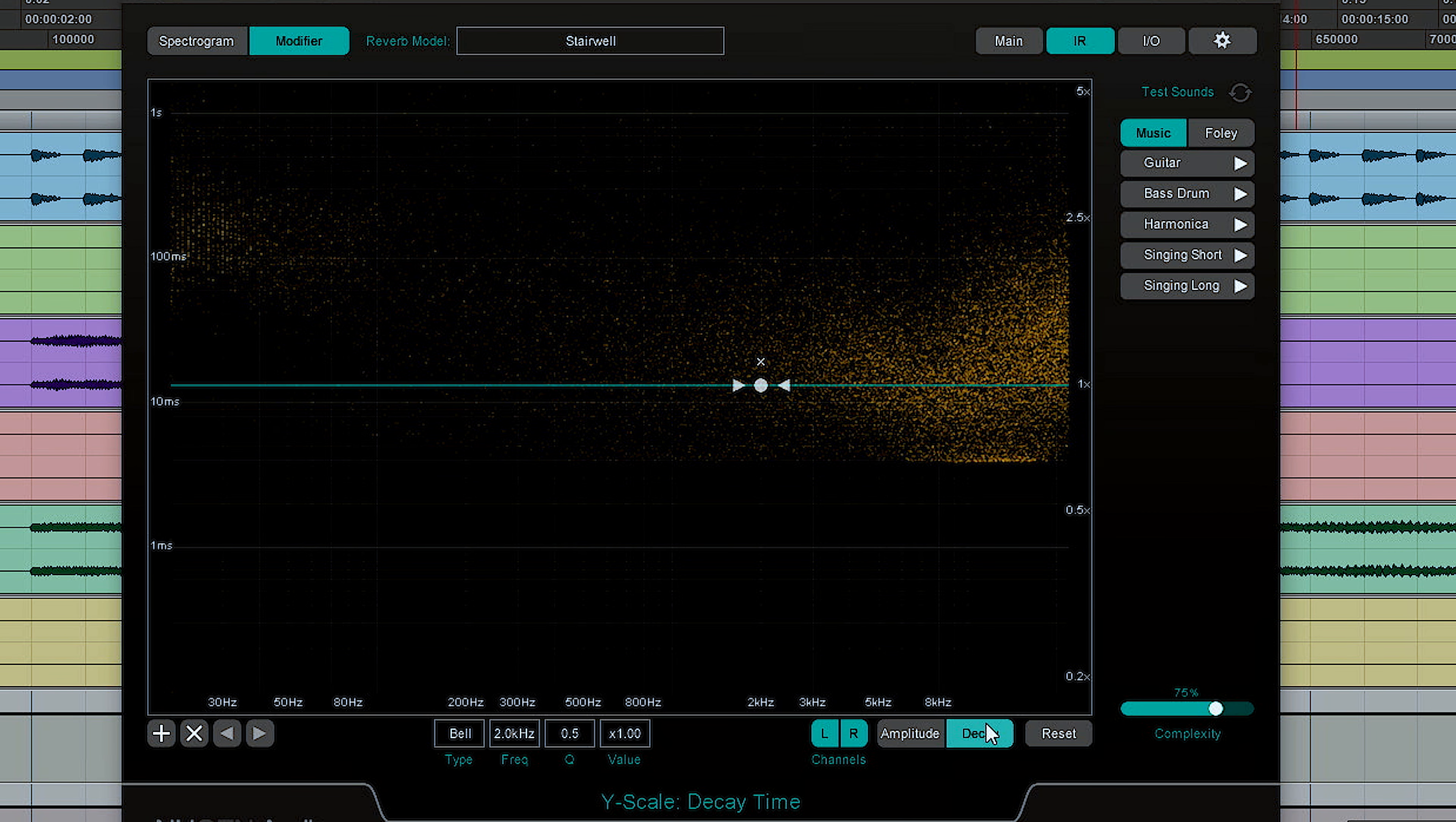You can also adjust the frequency-specific decay time. A really good way of using that is if you have a long reverb, for example on a vocal, and you don't want to reduce the reverb time overall but you do want to get a bit more clarity. You could zone in specifically on the fundamental frequencies of that person's voice and reduce the decay time just for those frequencies. That's a really flexible way of using Paragon to kind of tidy up your mix.